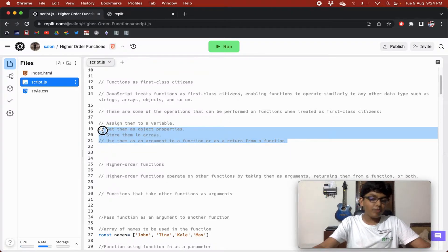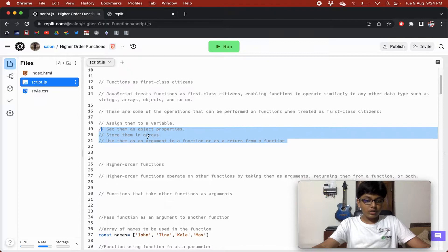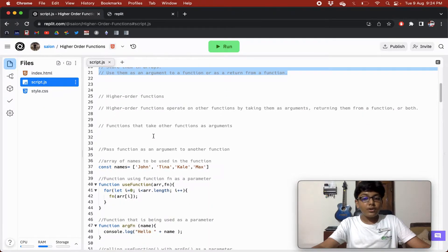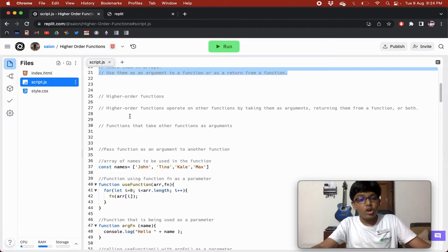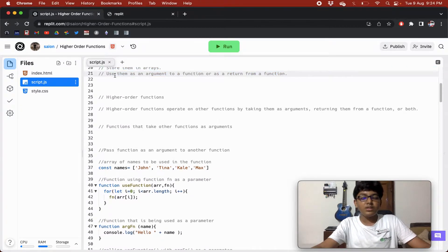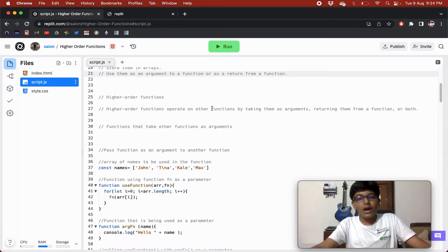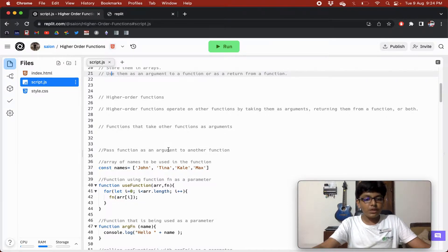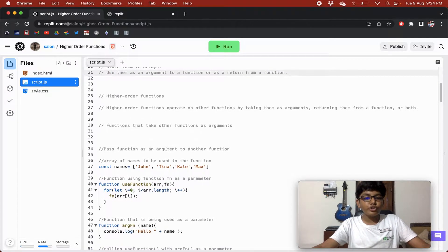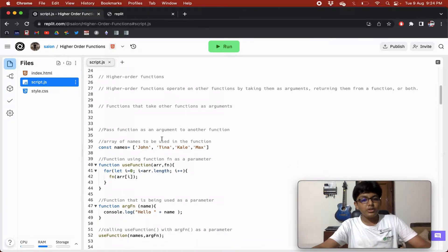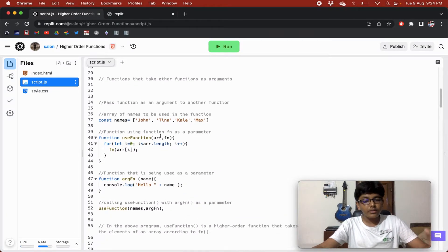Higher order functions operate on other functions by taking them as arguments, returning them from a function, or both. The operations of using a function as an argument or returning a function are exactly what define a higher order function. Let's now look at some examples.